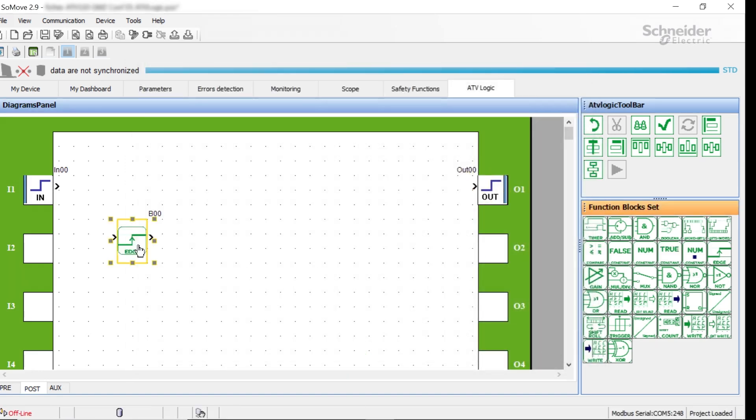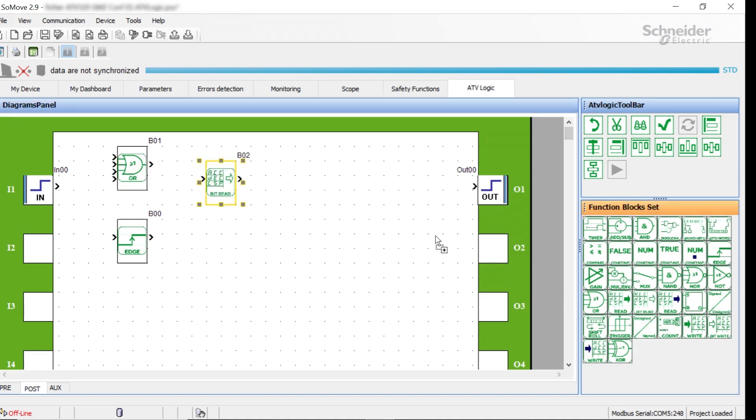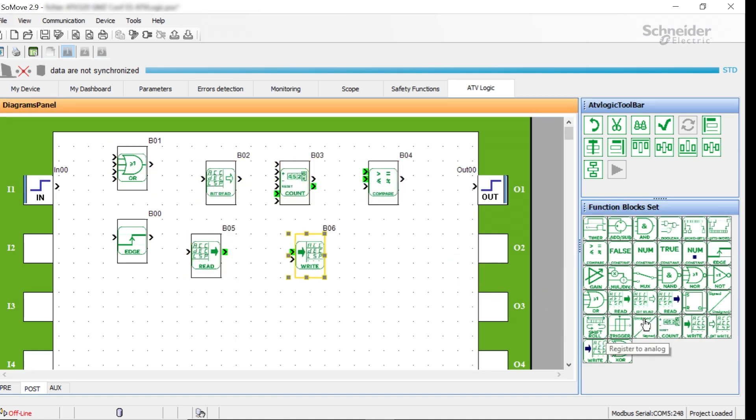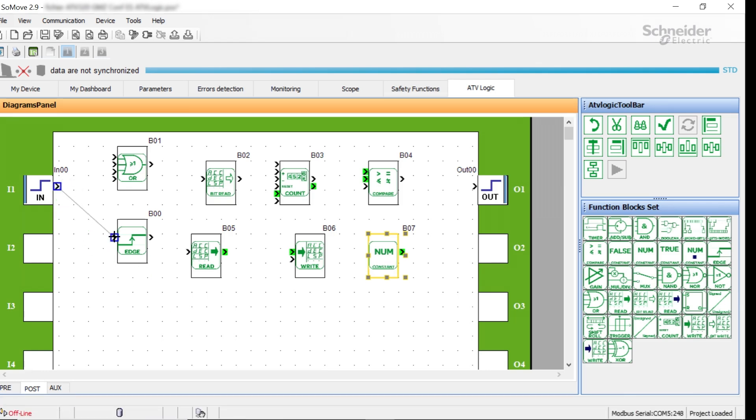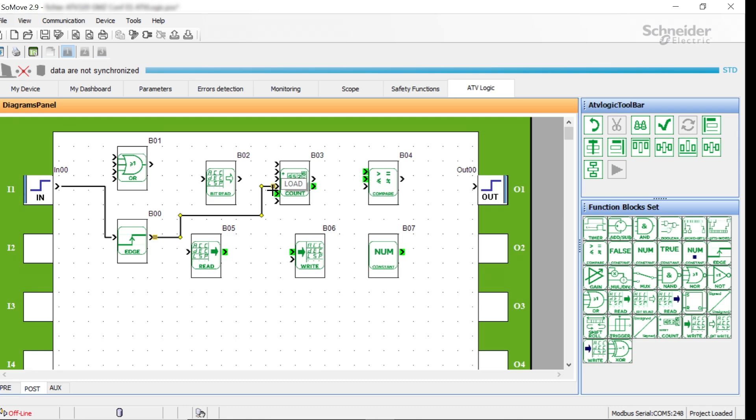Build the program. In the ATV logic toolbar, choose the desired block and drag and drop it onto the frame. Connect the inputs and outputs to the blocks. Connect logic signals to logic inputs of the blocks. The edge block avoids a disturbed signal on DI1. Connect the output of the edge block to the load input of the count block.